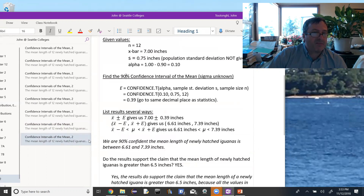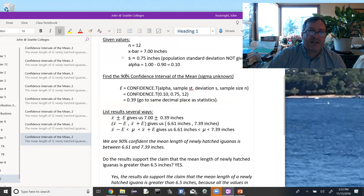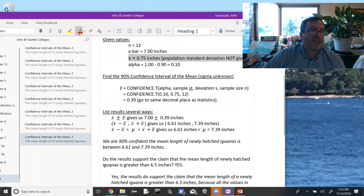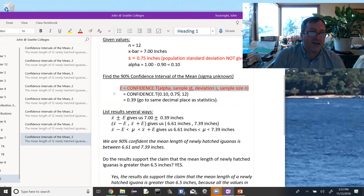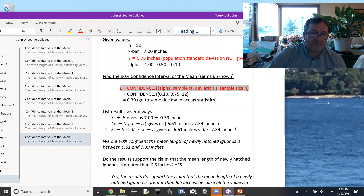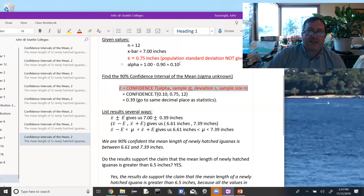To recap: we used the given values of n and x-bar, and noted that the population standard deviation was not given — only the sample standard deviation. That tells us to use the Student t-distribution, or CONFIDENCE.T, rather than CONFIDENCE.NORM, when finding our error. Everything else works the same: find the error, represent the confidence interval in one of three ways, and interpret it in a sentence. There's a third example where we're given raw data, and we'll look at that one next.